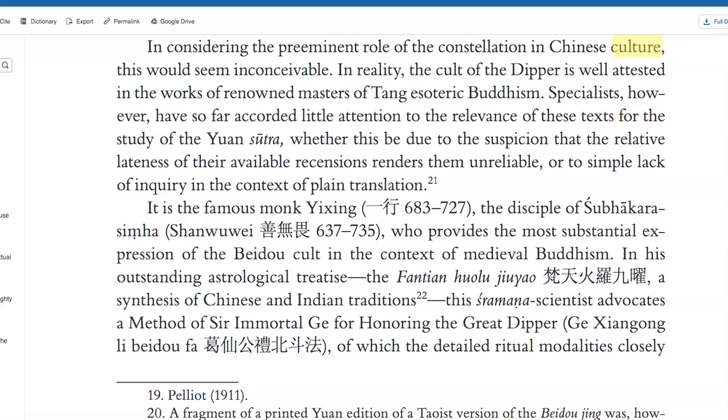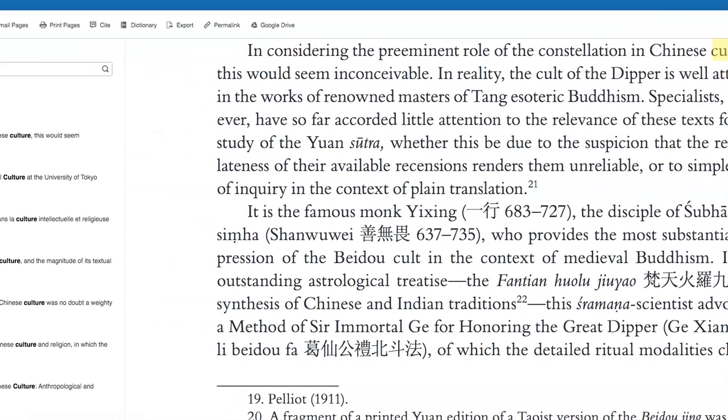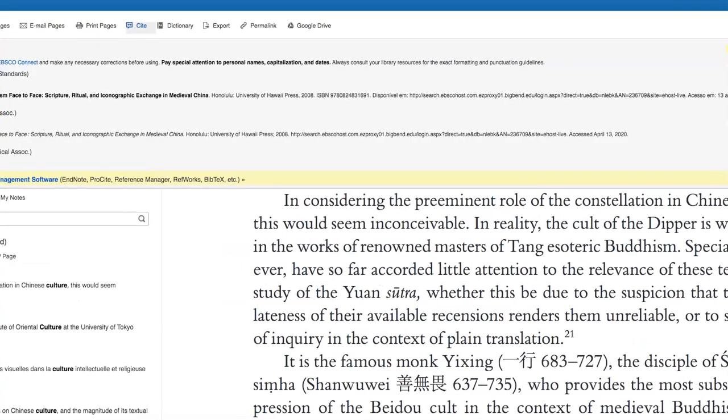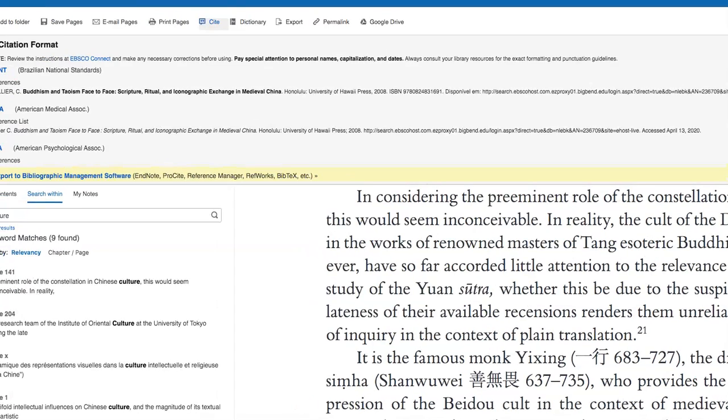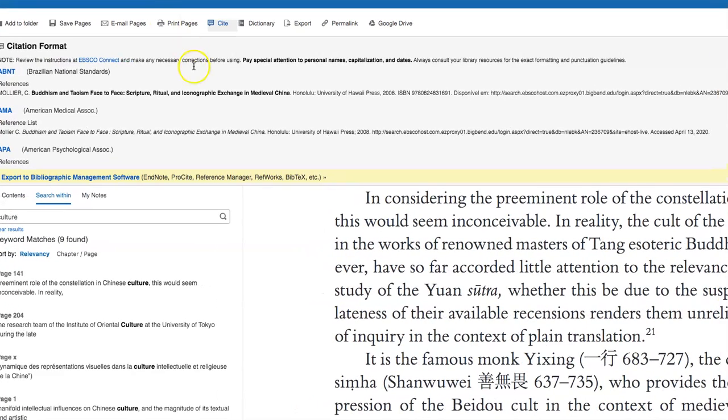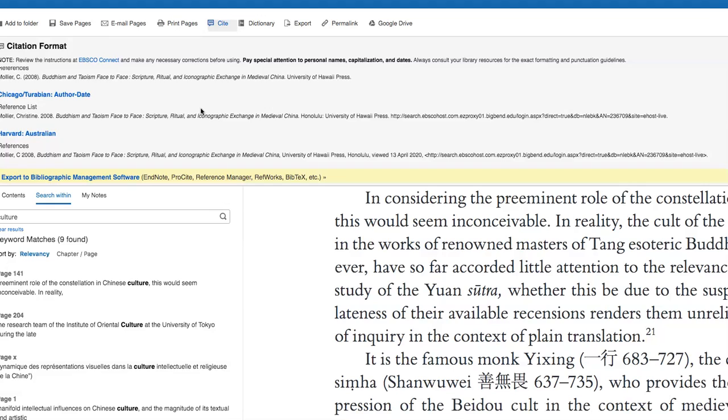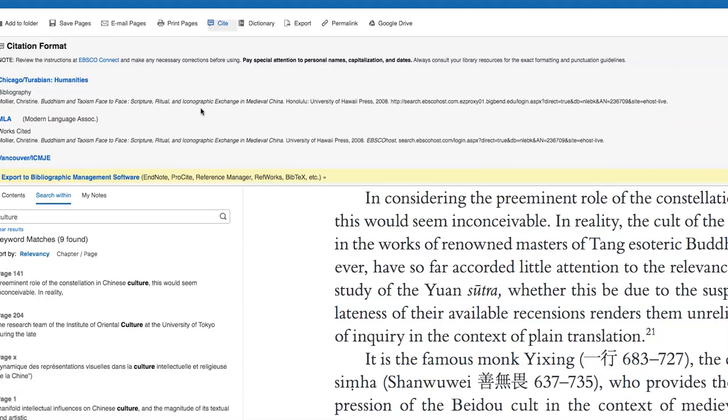Now, almost all of these have, I'm going to show them too. I showed you before they have that cite button. Sometimes it has little quotations and this too will have it. And don't pick the first one. You're using MLA. So copy and correct the MLA.